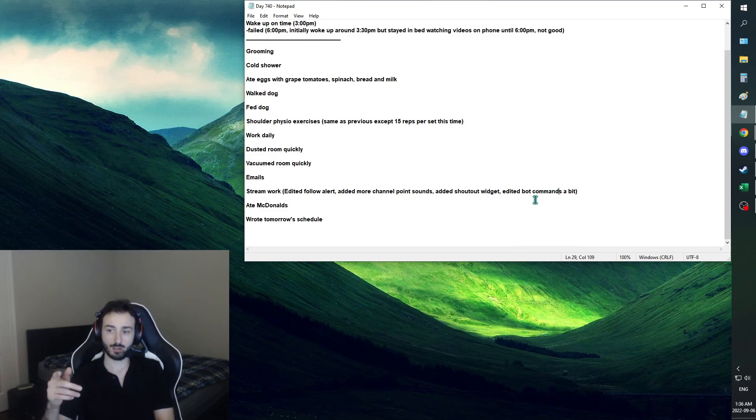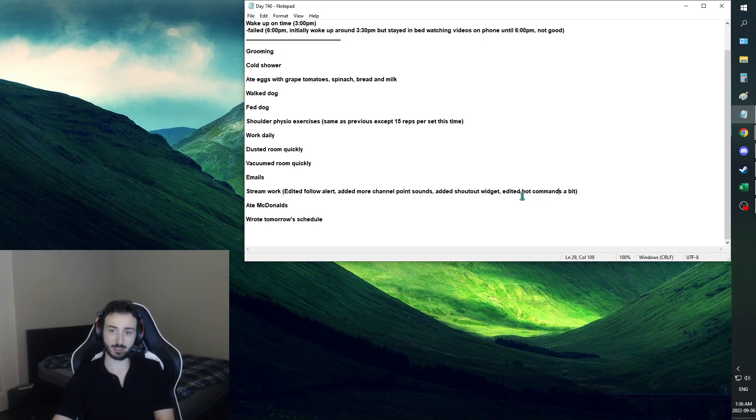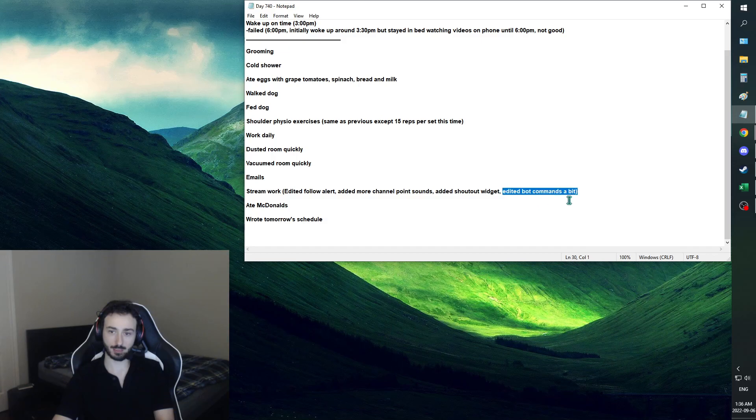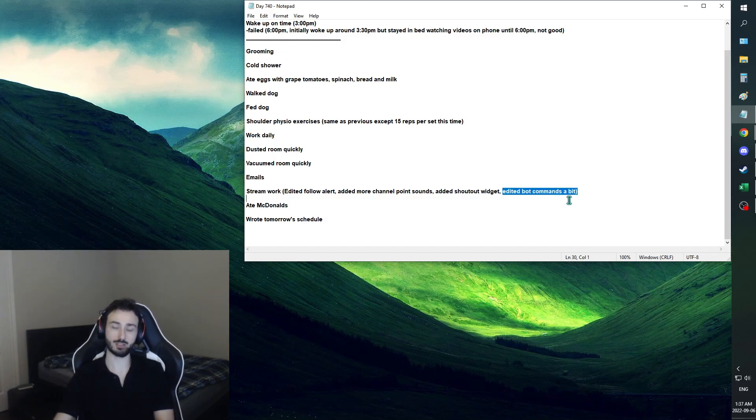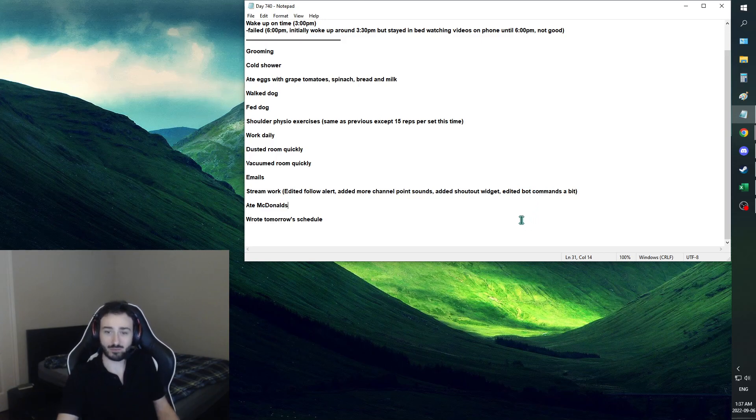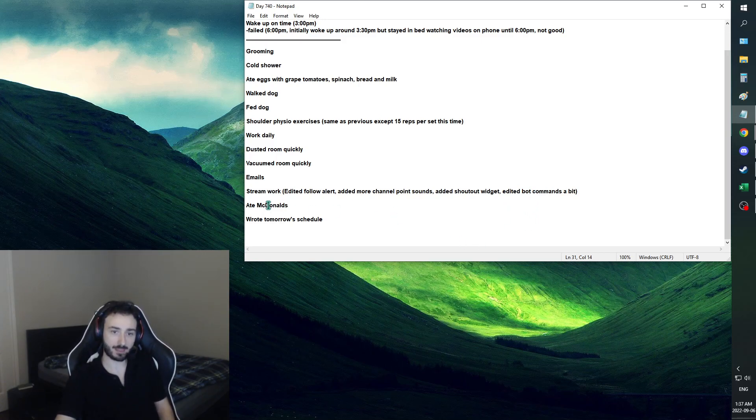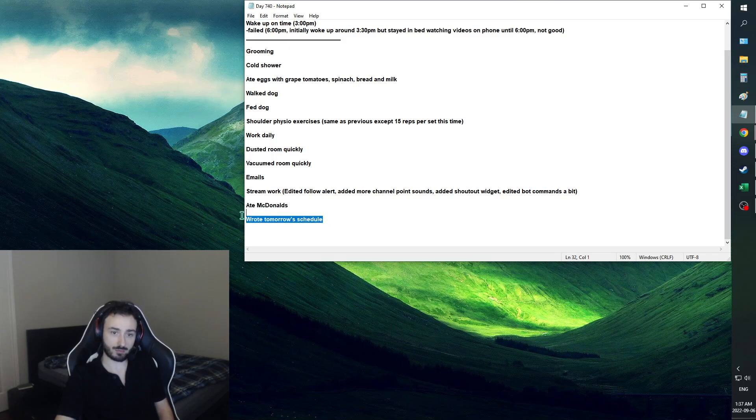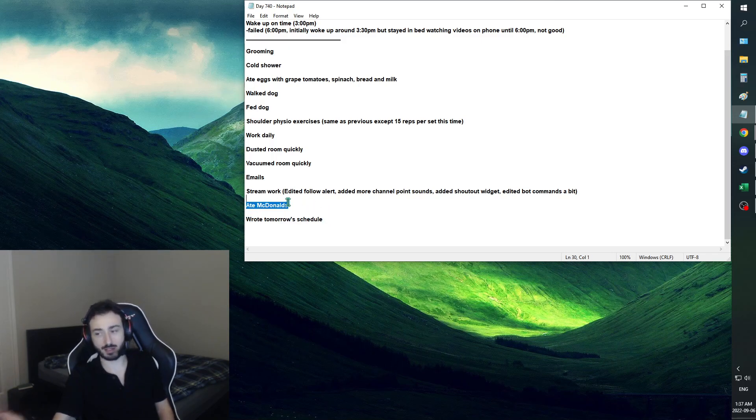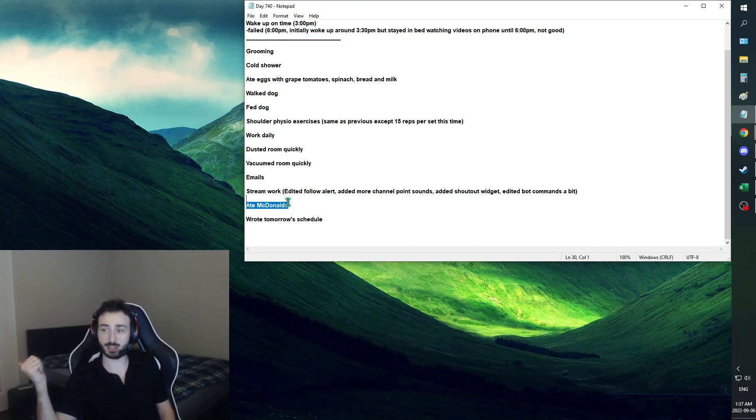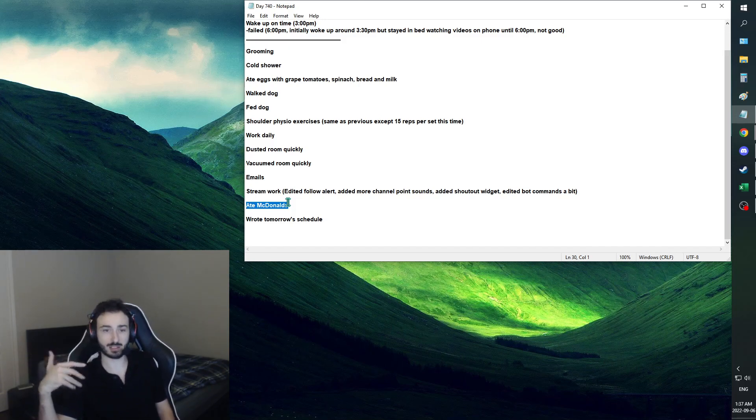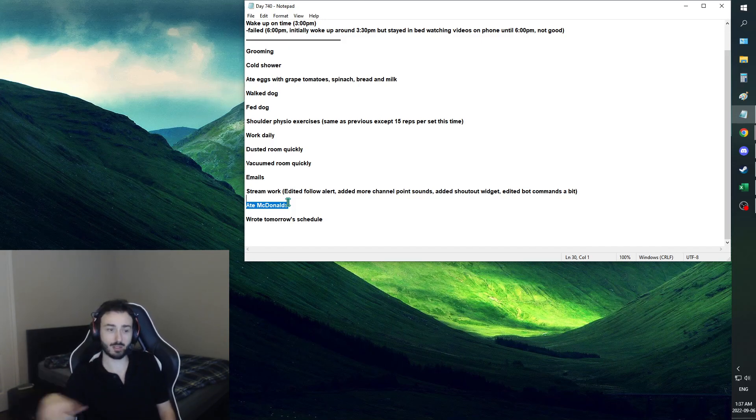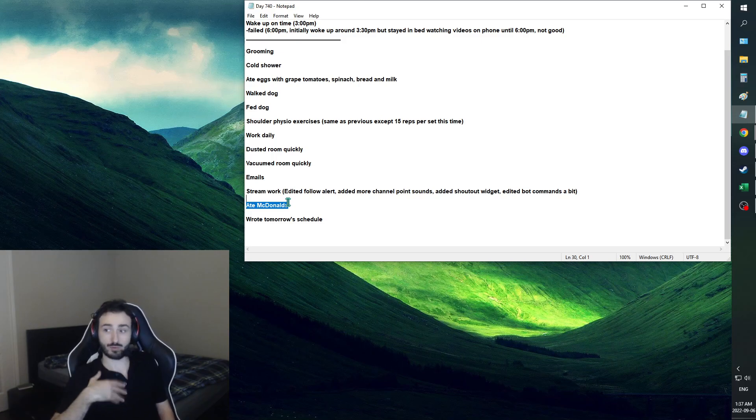So basically, I just slightly adjusted some of my bot stuff. Overall, I'm feeling pretty good. Then I ate my McDonald's. I wrote tomorrow's schedule. I ate McDonald's. Normally I wouldn't, but there was literally nothing. I could have only eaten a lasagna. That's why I need to go to the groceries to get me some food to prepare.